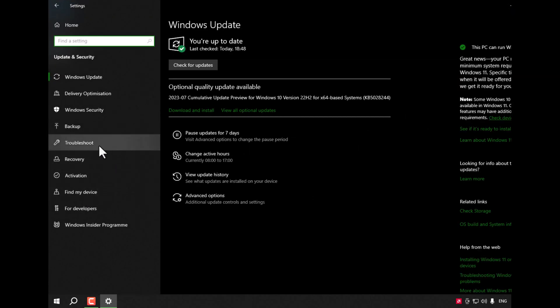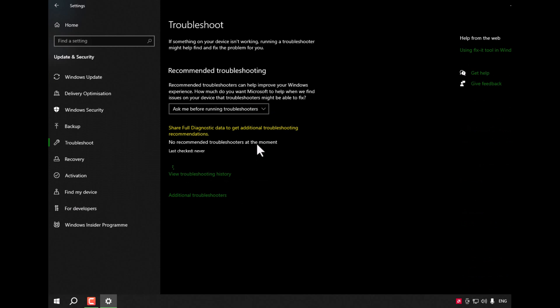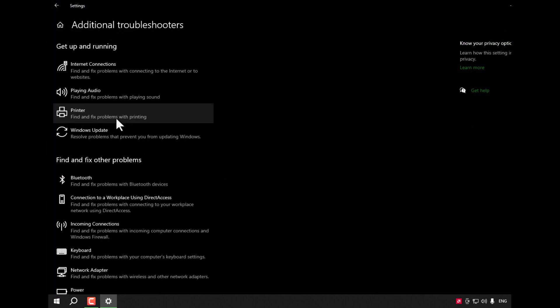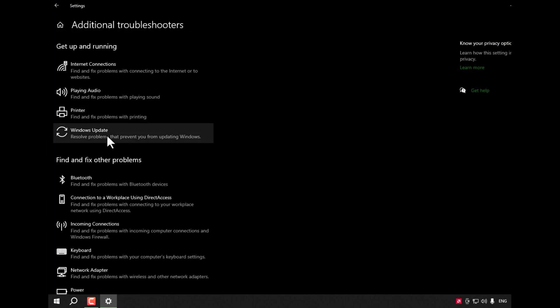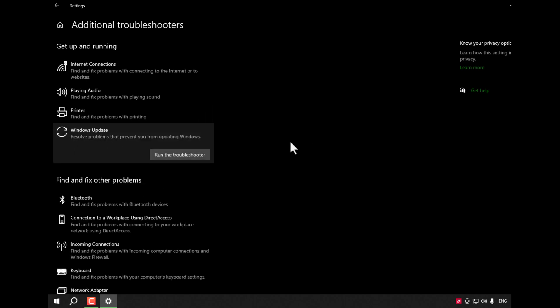Look for Troubleshoot, Additional troubleshooters, and Windows Update here.